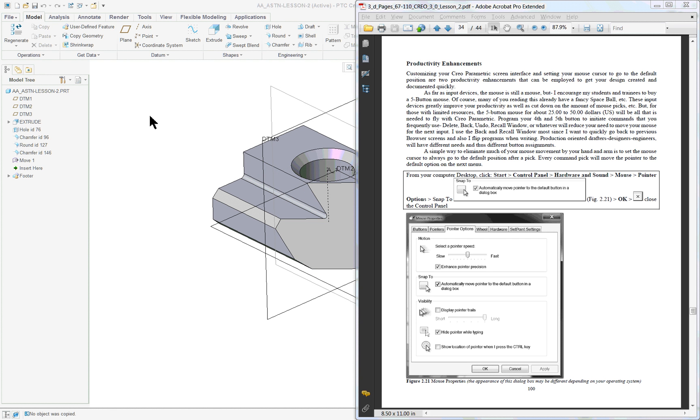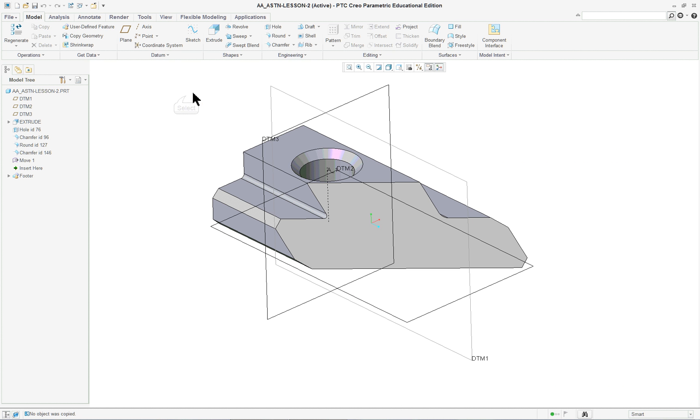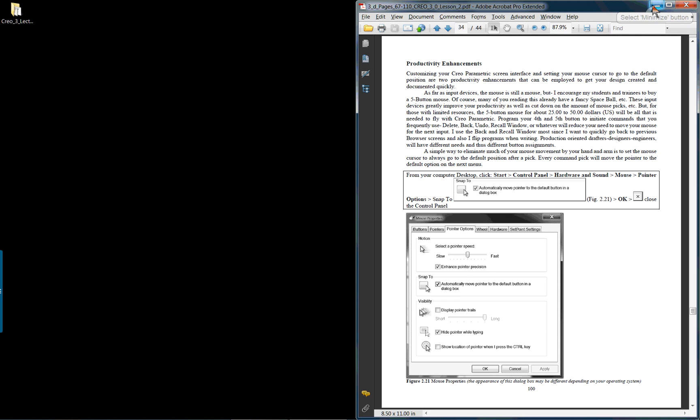PTC Creo Parametric 3.0 Lesson 2 Part 2. What we're going to do now at the end of Lesson 2 is increase our productivity, make things go smoother, simpler, maybe faster.